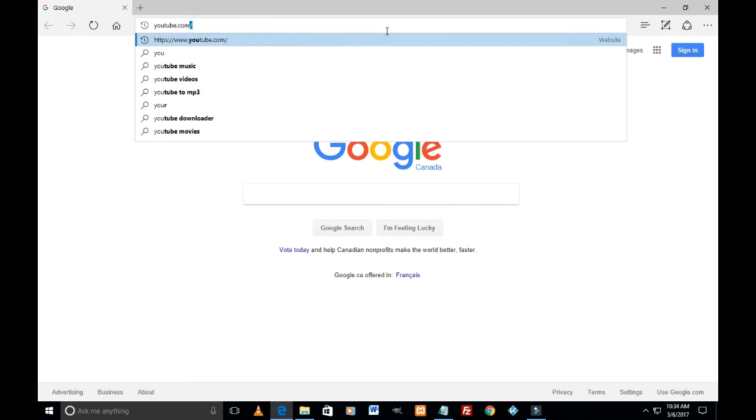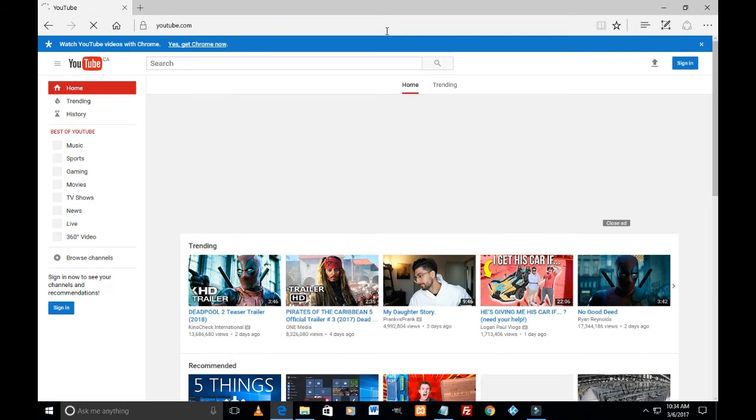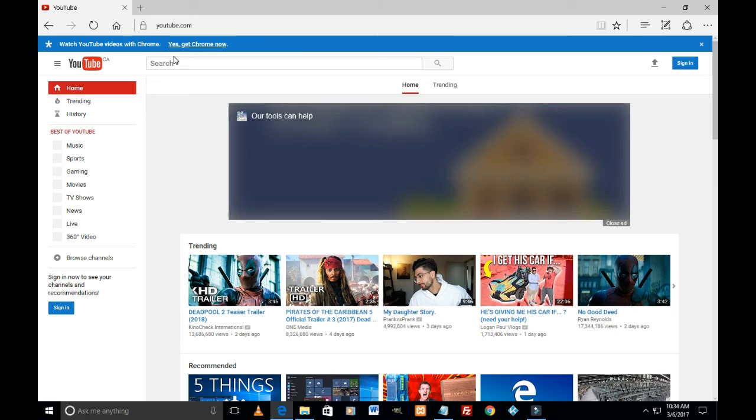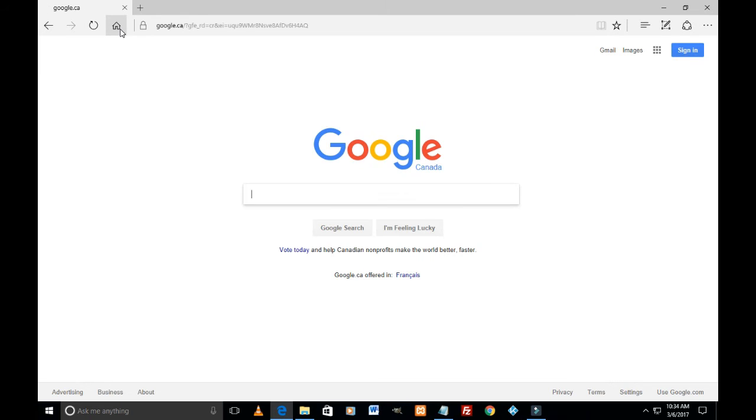Now say I am on YouTube, say youtube.com, or any website of your choice. And I click on the home button, it takes me to the home page which I just preset, which is google.com or google.ca.